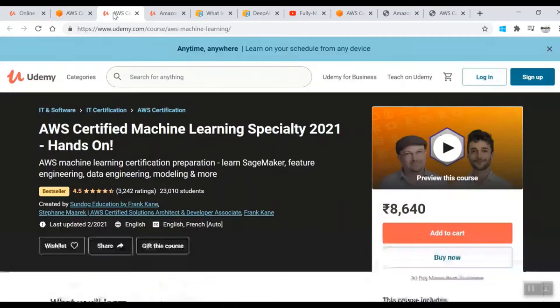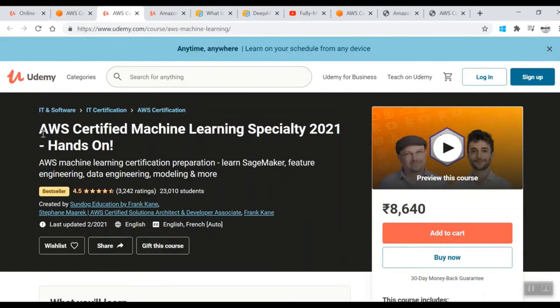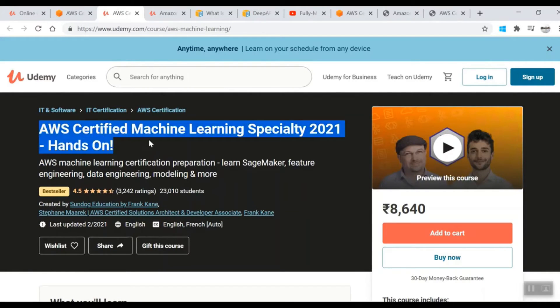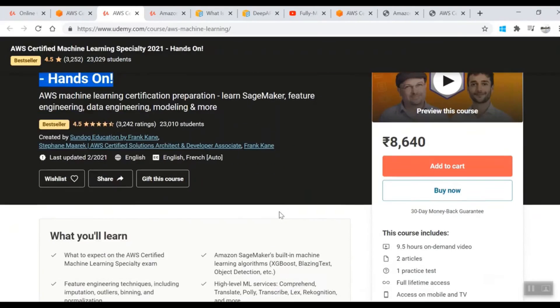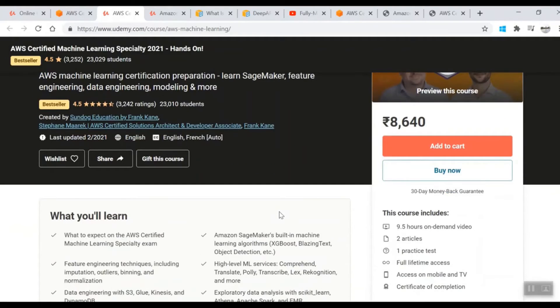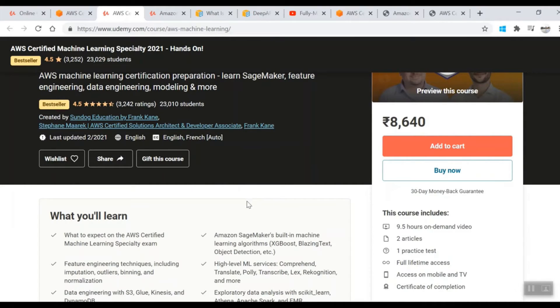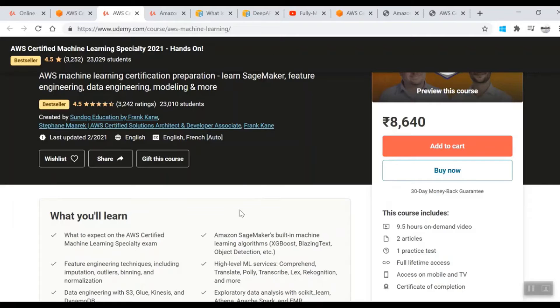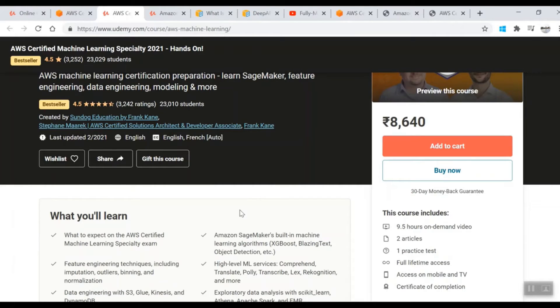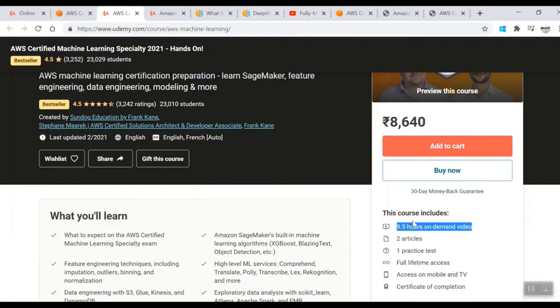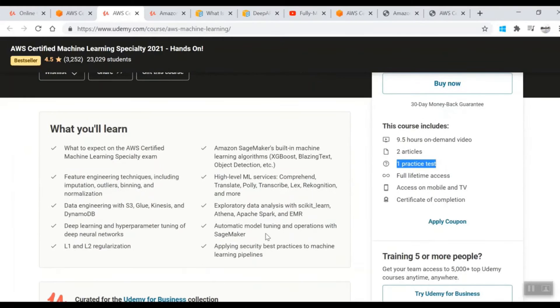First course is on Udemy: AWS Certified Machine Learning Specialty Hands-On. This course is from Stefan and he's pulled in another person, Frank Kane, who's an ML specialty person. Both will walk you through different services of AWS and different models, some custom to AWS and some generally available like XGBoost. This is 9.5 hours on-demand video with one practice test.